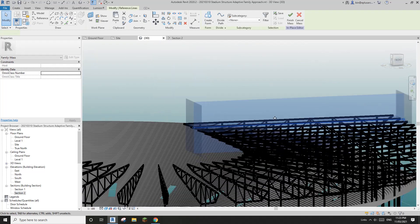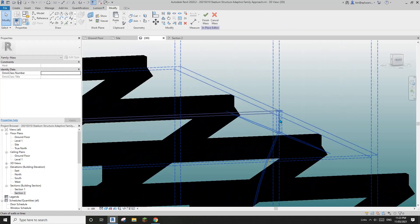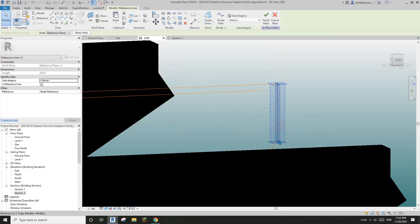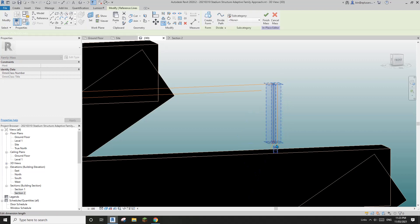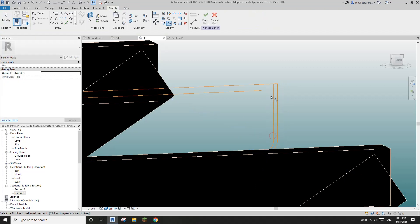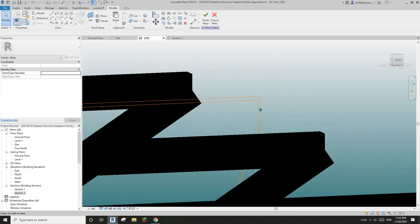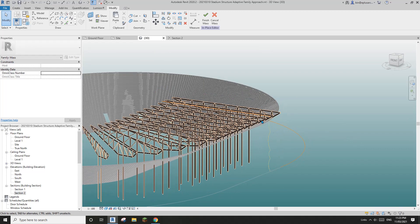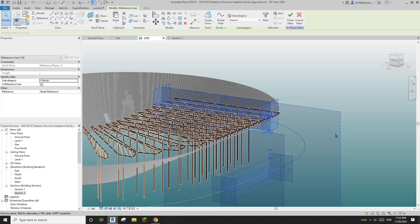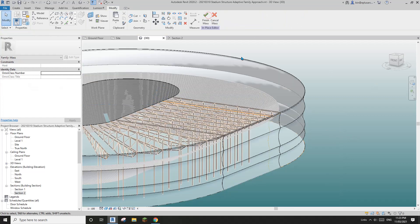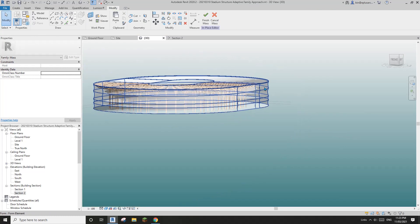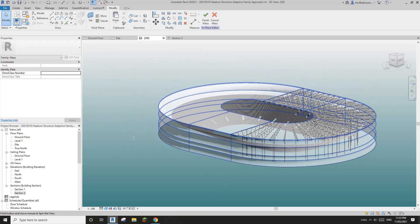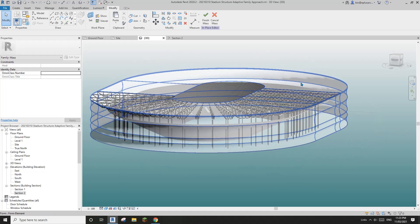Let's check this one. Maybe just need to create another one. I'll copy this and trim it. So now we have a closed loop. Select all these reference lines and create form. So now we have the side around the stadium and also the top — the roof.